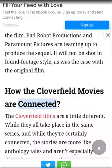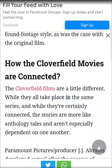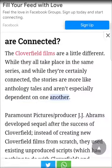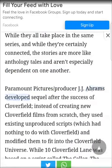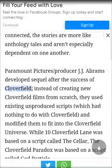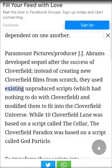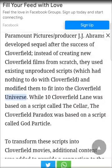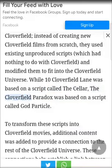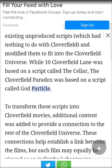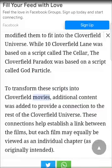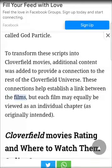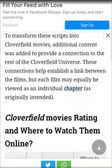How the Cloverfield movies are connected: The Cloverfield films are a little different. While they all take place in the same series and are certainly connected, the stories are more like anthology tales and aren't especially dependent on one another. Paramount Pictures producer J.J. Abrams developed sequels after the success of Cloverfield. Instead of creating new Cloverfield films from scratch, they used existing unproduced scripts — which had nothing to do with Cloverfield — and modified them to fit into the Cloverfield universe. While 10 Cloverfield Lane was based on a script called The Cellar, The Cloverfield Paradox was based on a script called God Particle. Additional content was added to provide a connection to the rest of the Cloverfield universe, but each film may equally be viewed as an individual chapter, as originally intended.